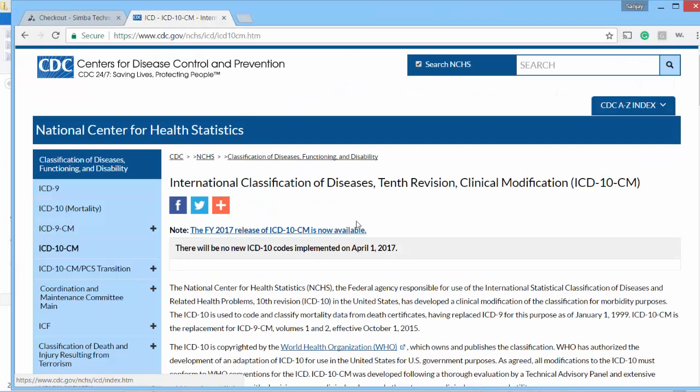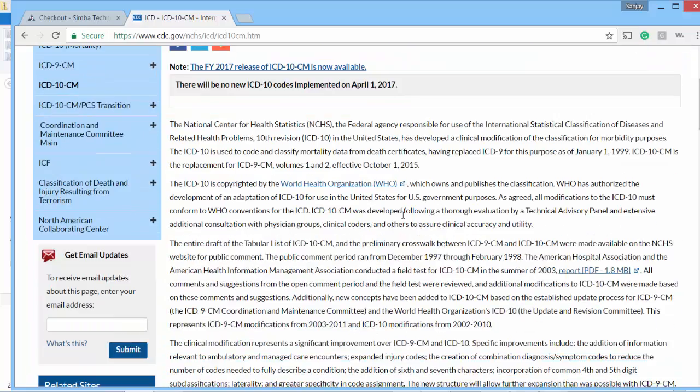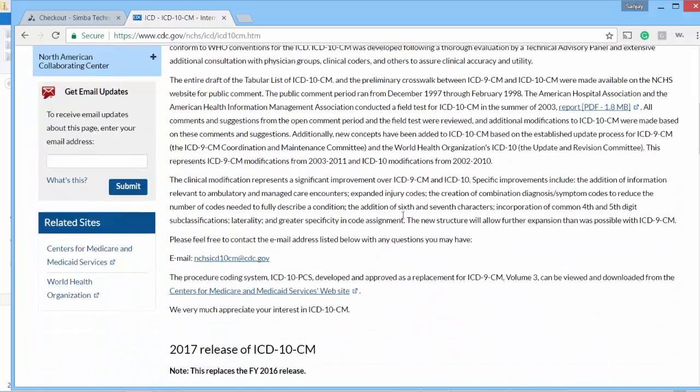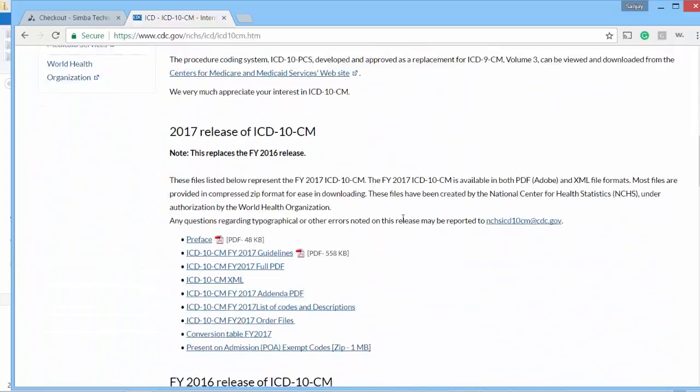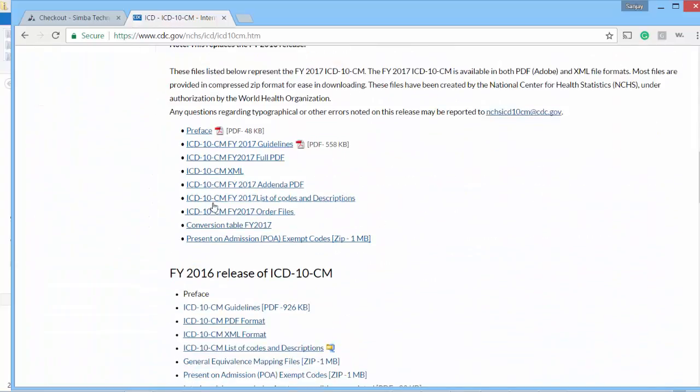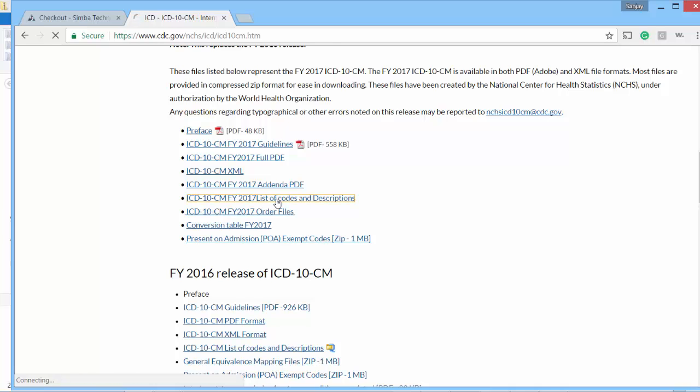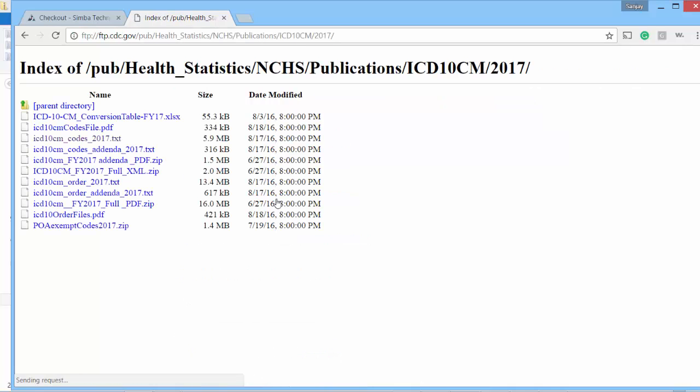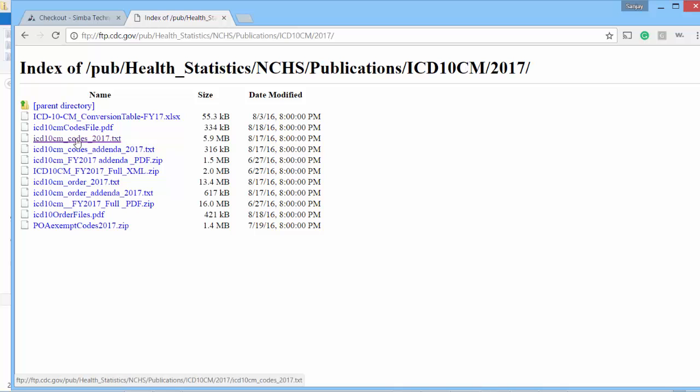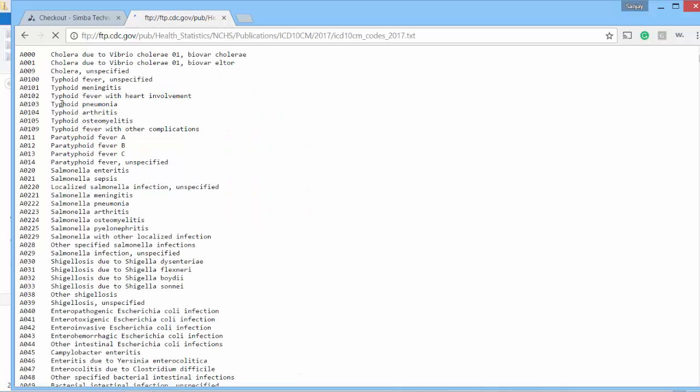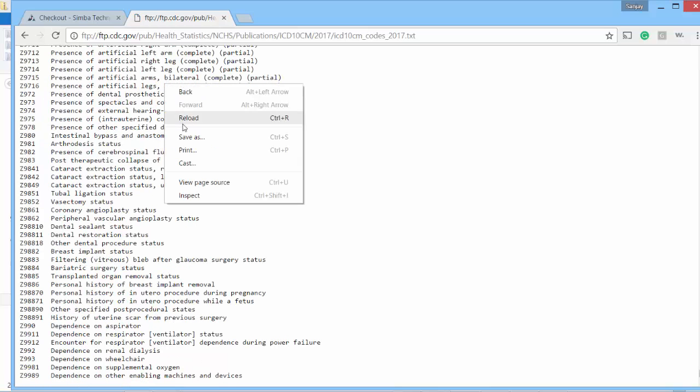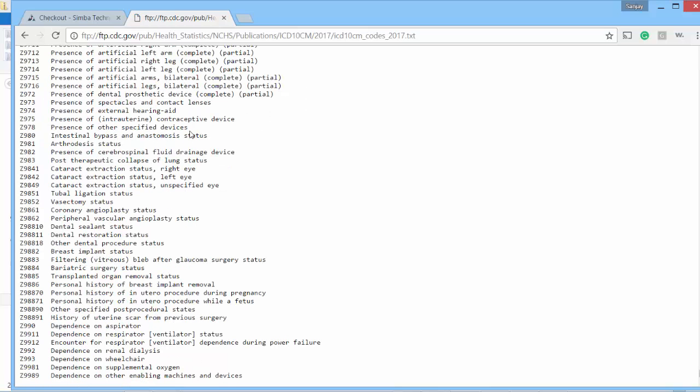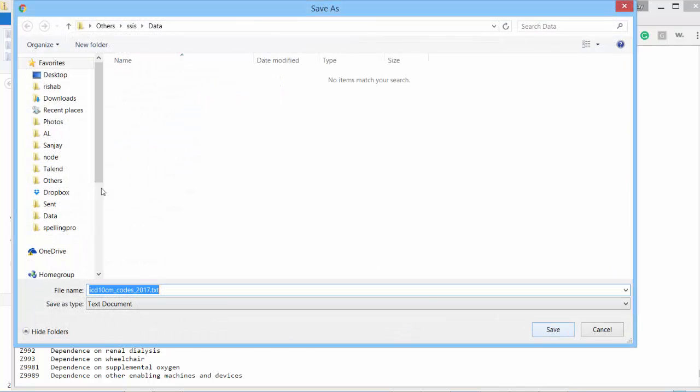All right, and we will import this data. I will also need ICD-10 codes. All right, this page has ICD-10 codes. Scroll down, ICD-10 list of codes and descriptions page. And it has ICD-10 codes 2017 text file. These are all the ICD-10 codes. All right, right click, save as, go to data, save.